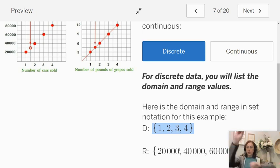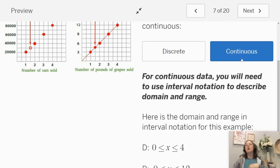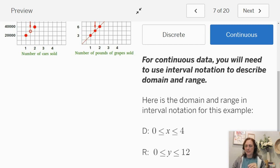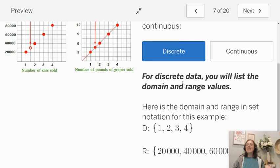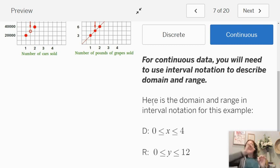This is if you have discrete data — remember, discrete data are points located on the graph. If you have continuous data, you need to write an inequality to describe the domain and range. When we do discrete data, we list the domain and range. When we do continuous data, we write an inequality. And remember, continuous means the points are connected by a line.